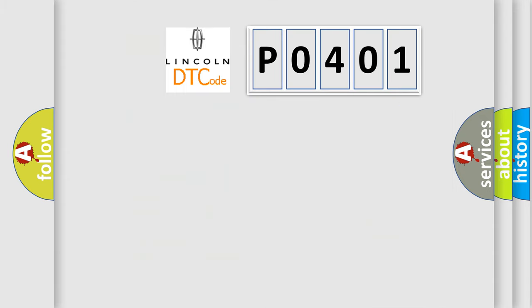So, what does the diagnostic trouble code P0401 interpret specifically in Lincoln car manufacturers?